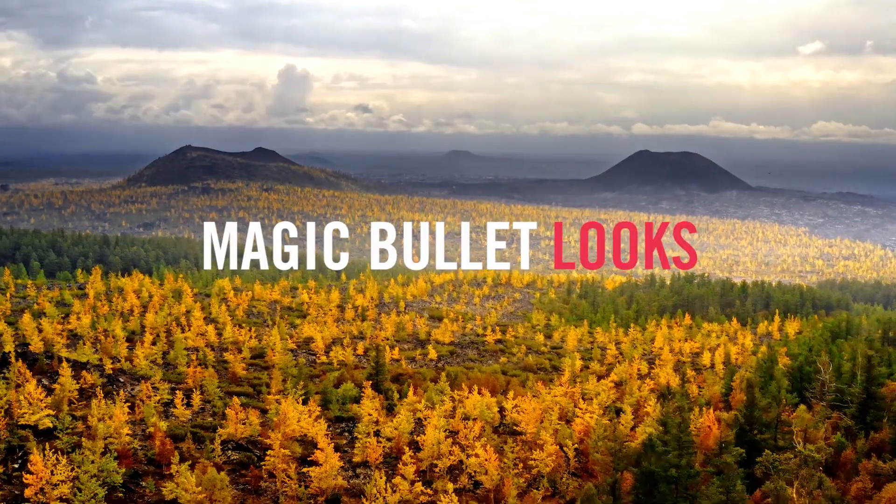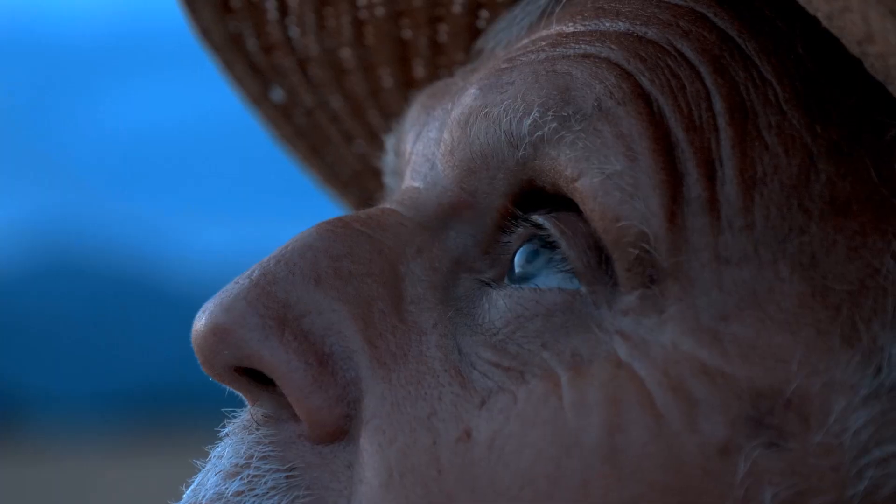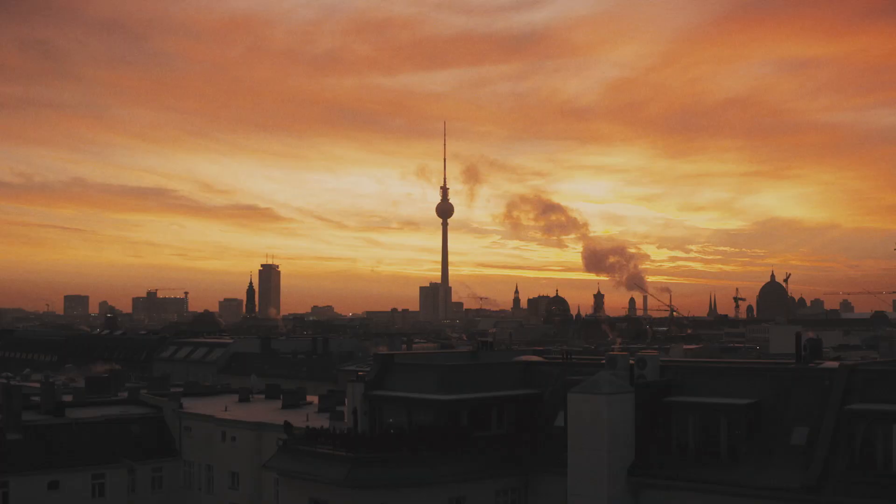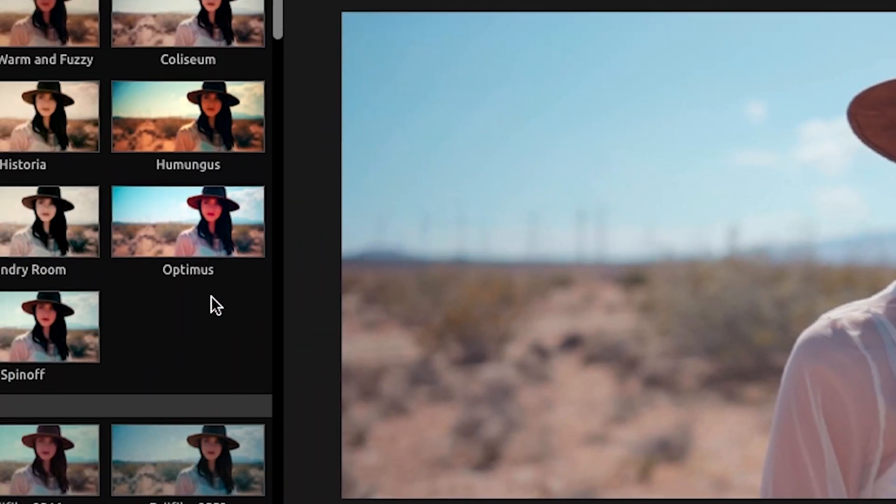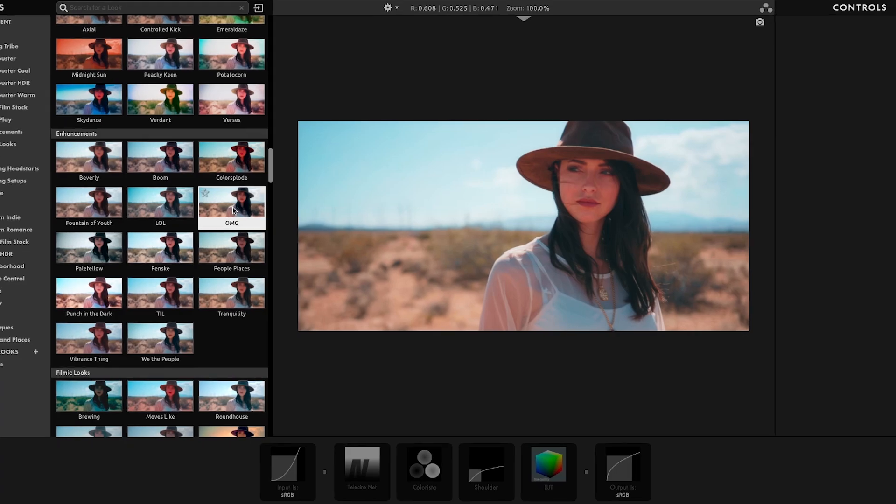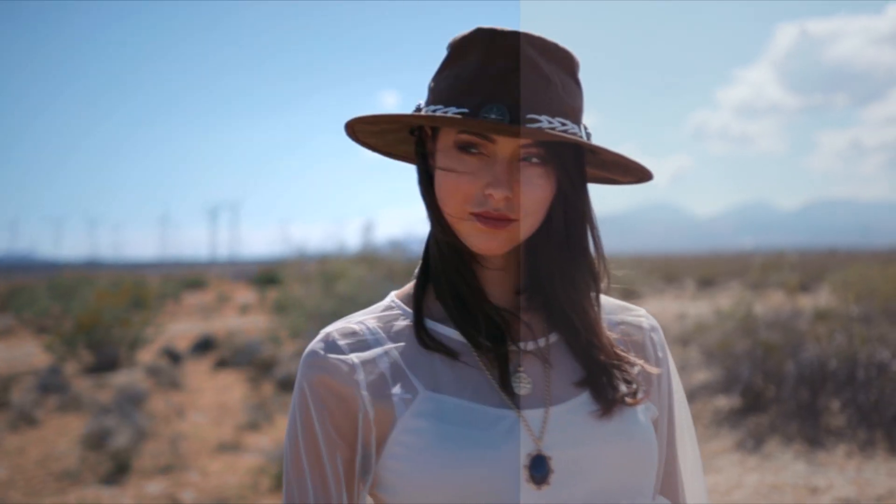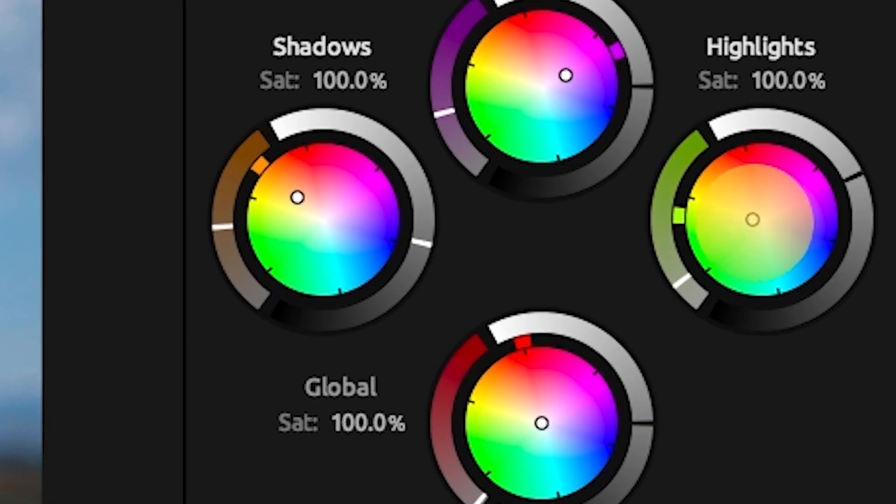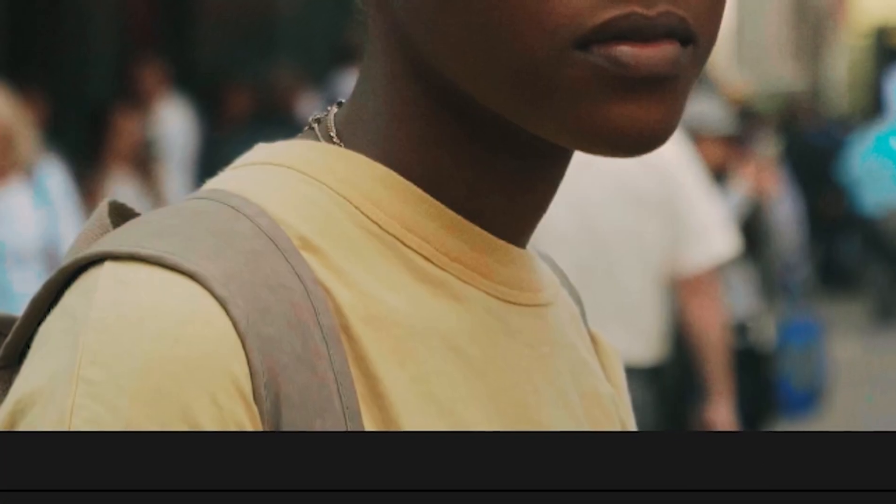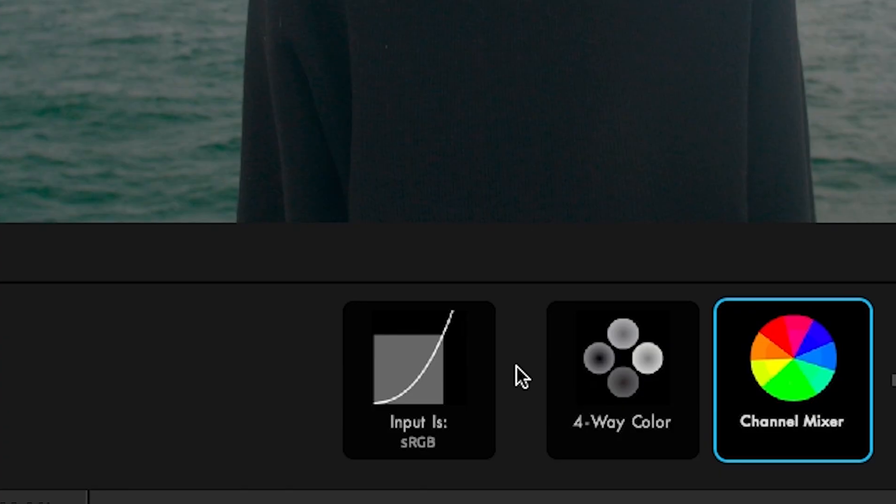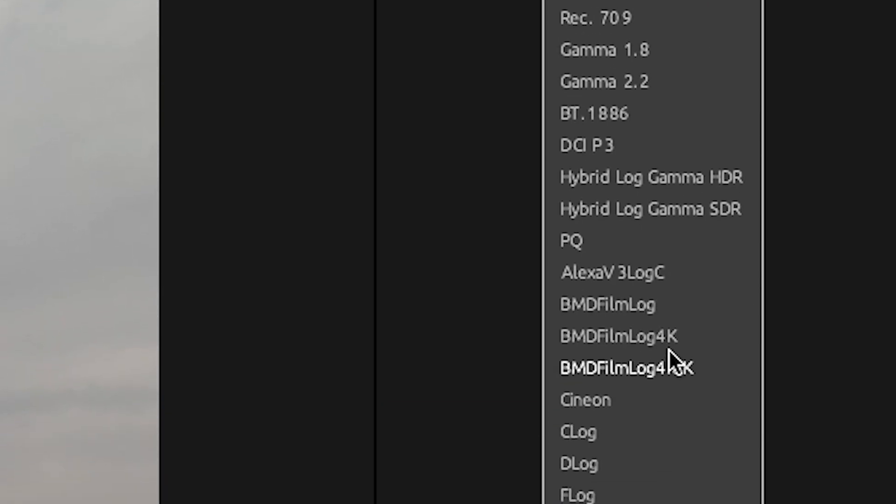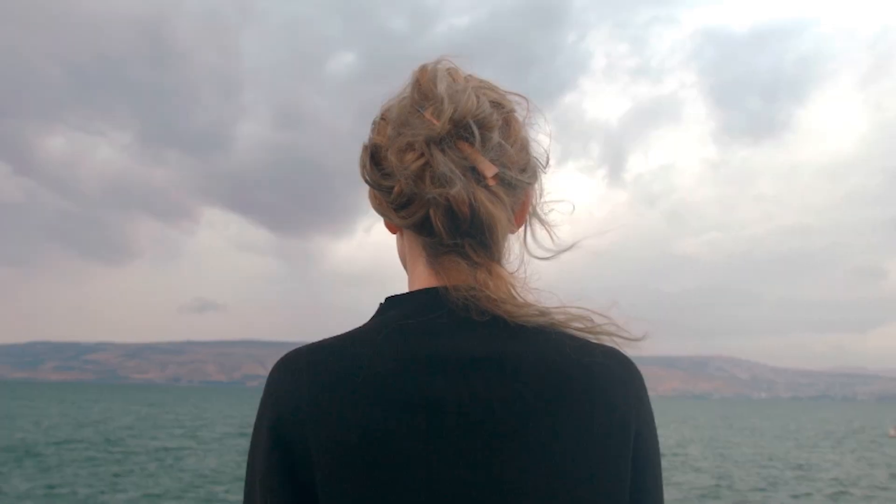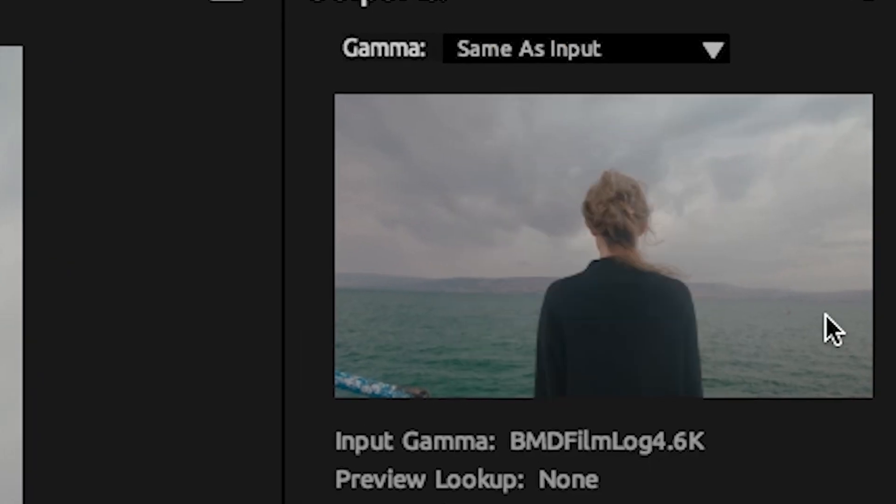Magic Bullet Looks is the easiest, most powerful way to make your video look great, with over 300 fully customizable presets to get you started. An intuitive set of tools for creating your own color grade, and both input and output color handling, Magic Bullet Looks fits right into any real-time color workflow.